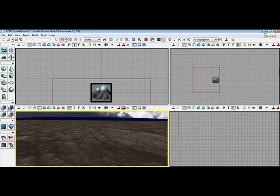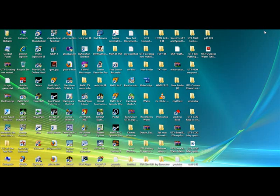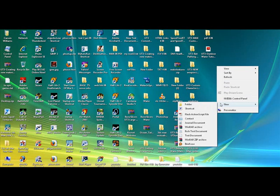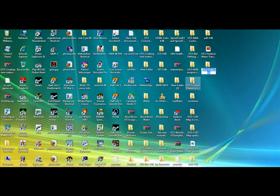The first thing I want to do is you have to download the water texture from help.hourances.com. That's H-E-L-P dot H-O-U-R-A-N-C-E-S dot com.